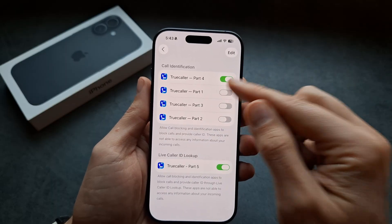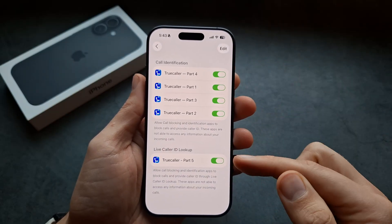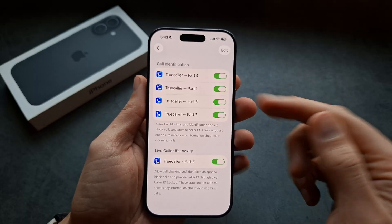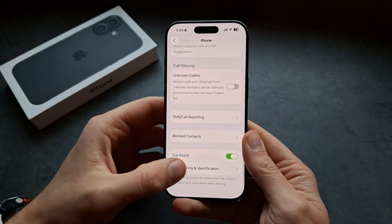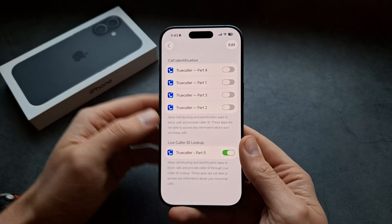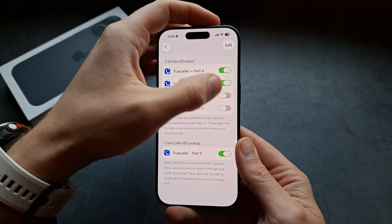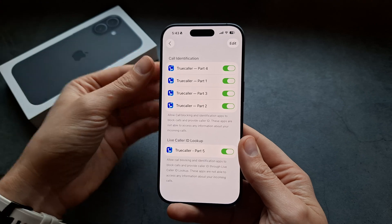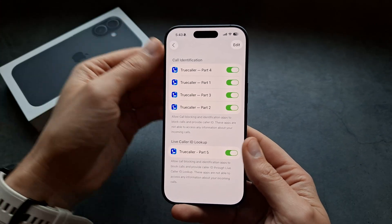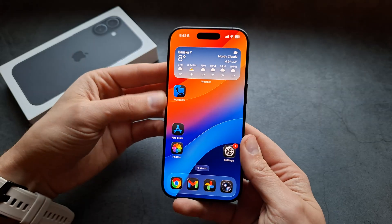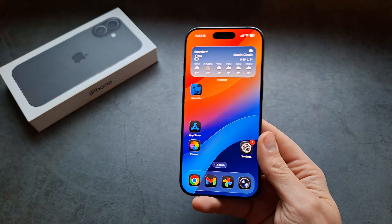This app is sometimes a bit buggy — even after you save the settings, they don't actually save. For example, you can see Call Blocking and Identification didn't save. So you have to do it two times sometimes to get it to properly save. There's a known bug, but after that Truecaller should work on your phone. Good luck!